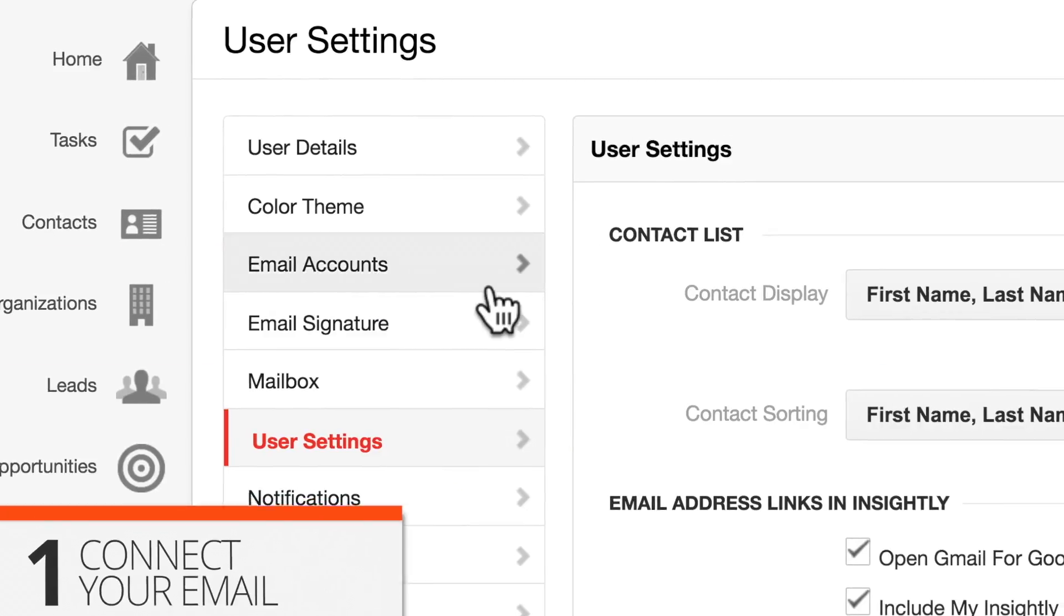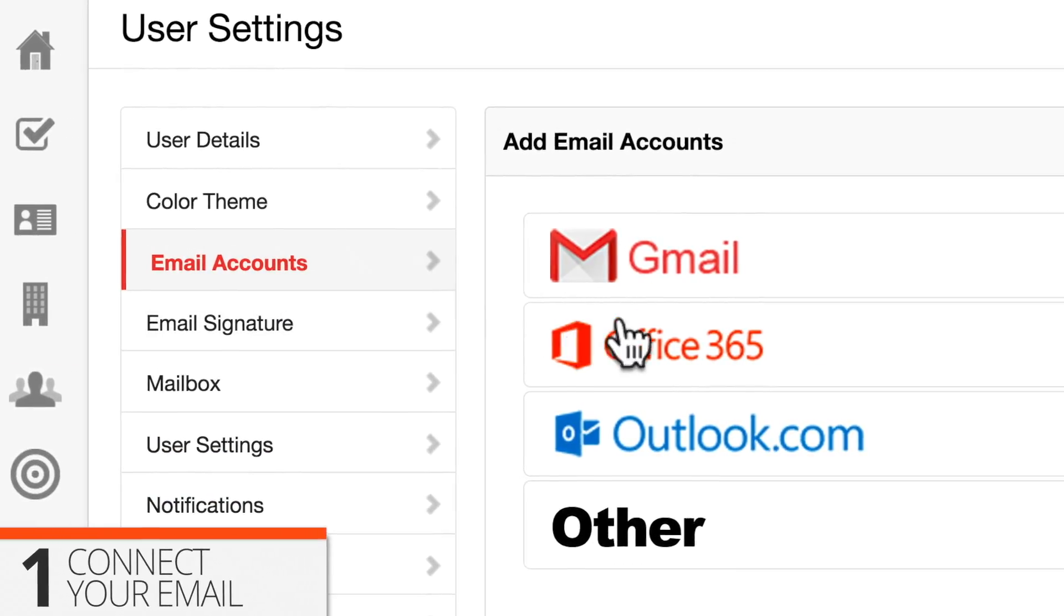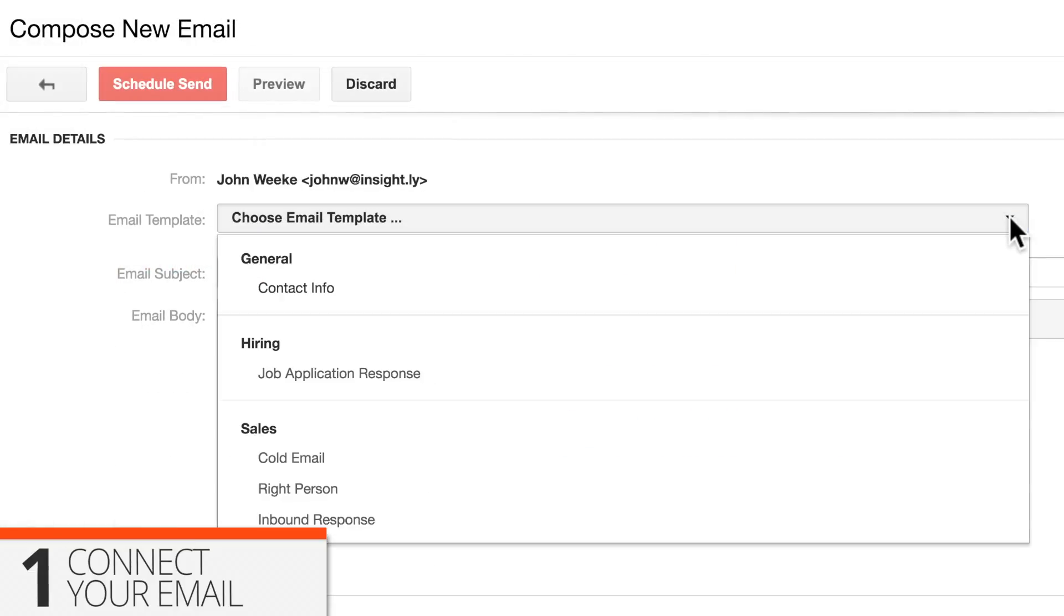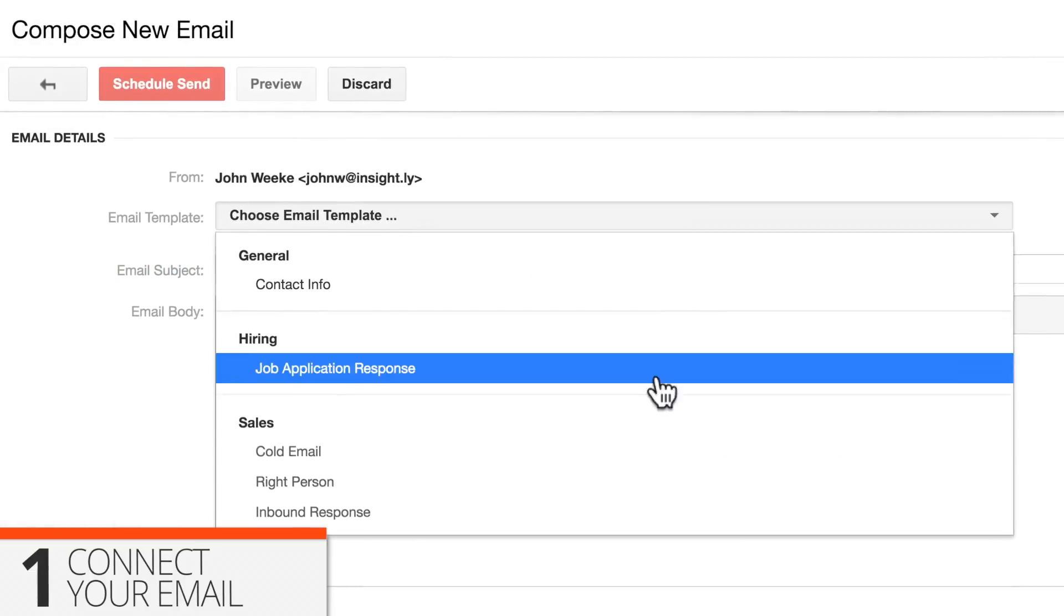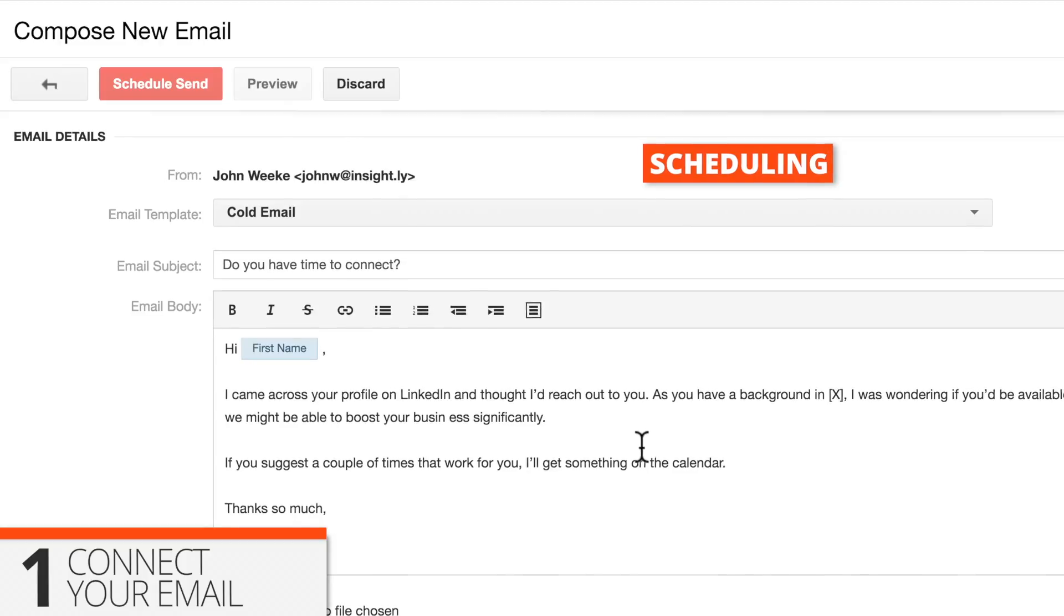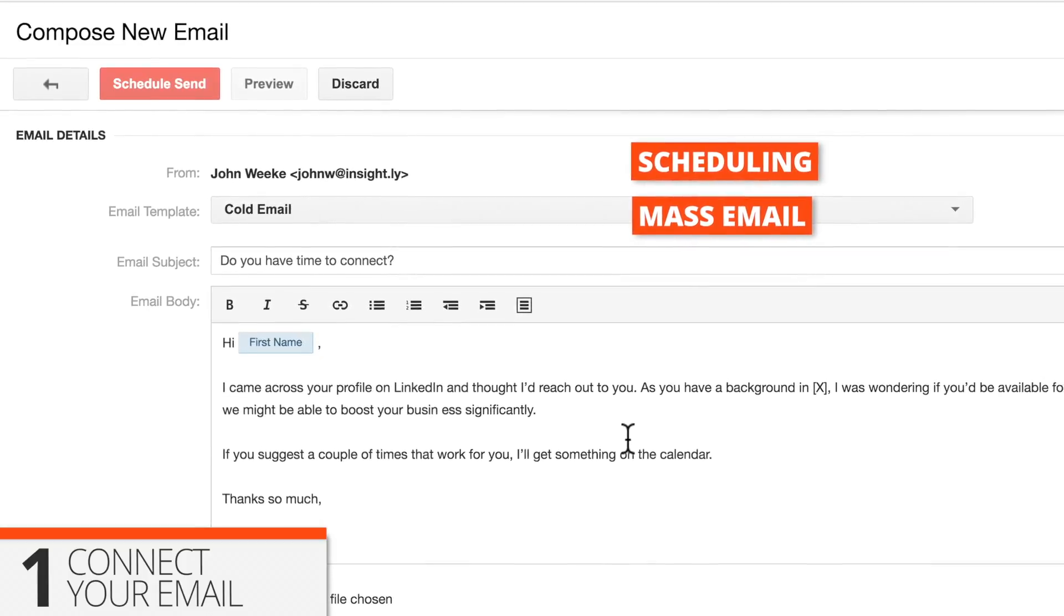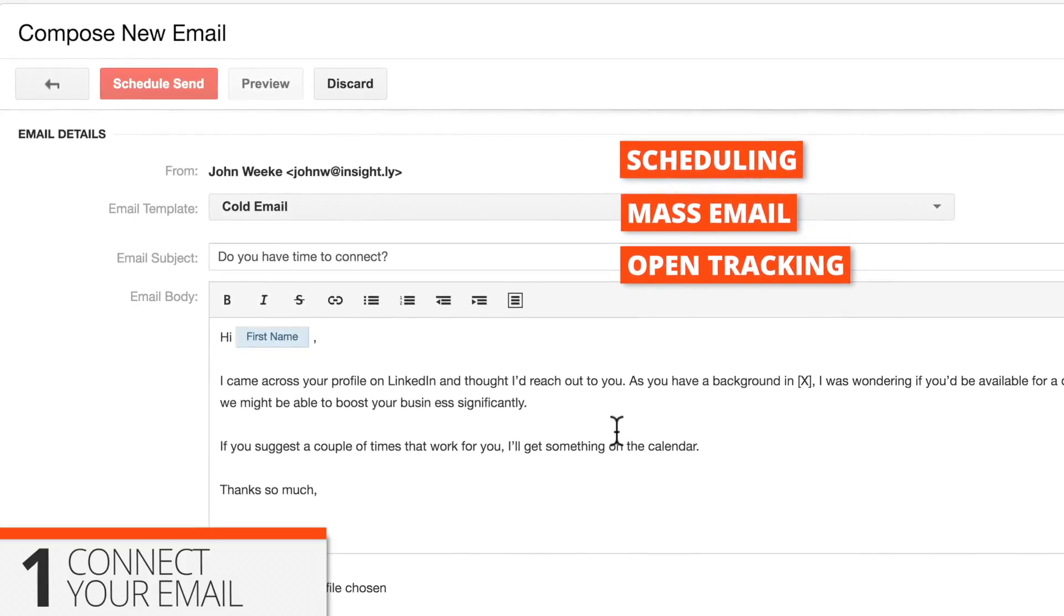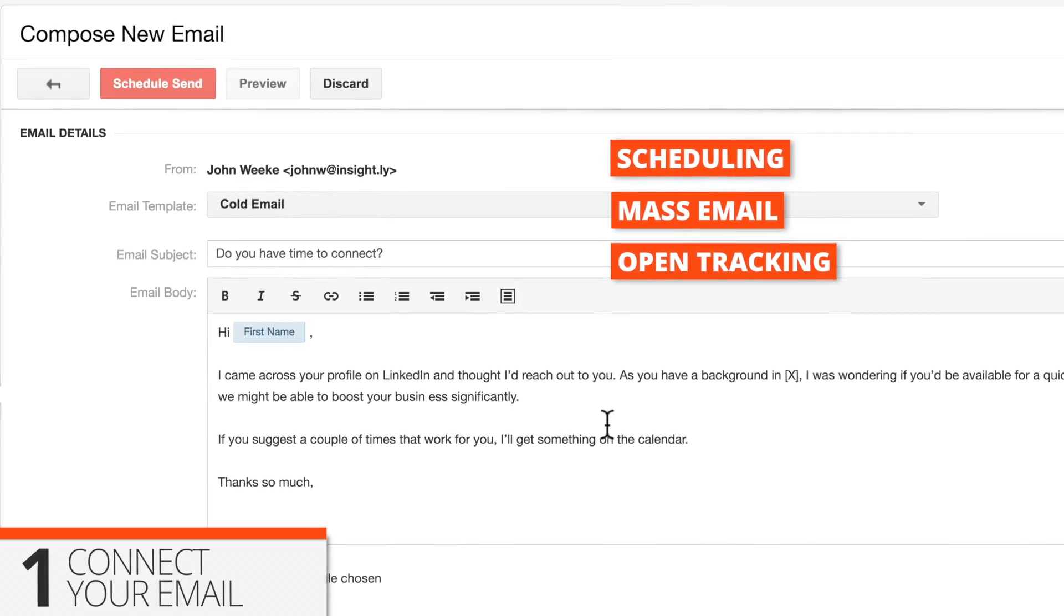One, connect your email. Connecting your email account will let you compose and send emails straight from Insightly, which opens up a bunch of useful features, such as email scheduling, mass email for up to 50 recipients, and tracking so you know if and when someone opened your message.